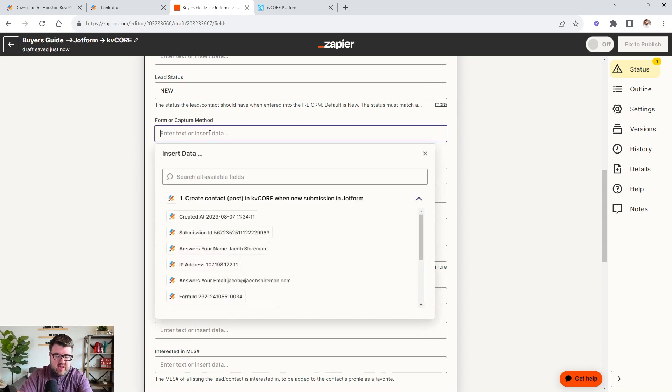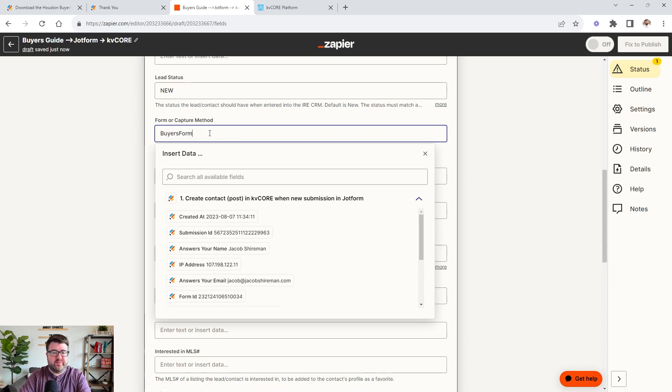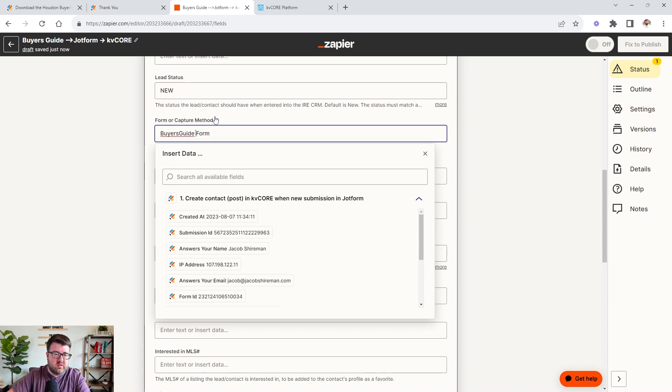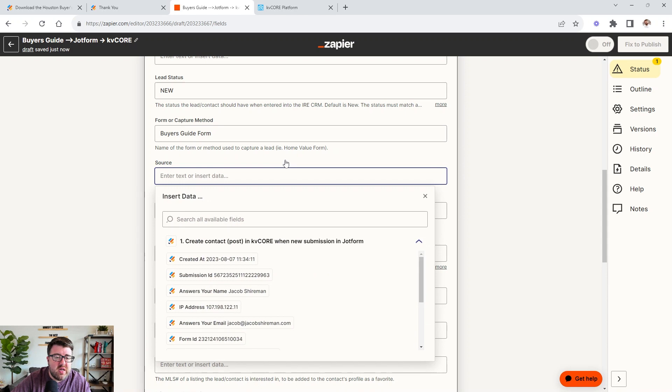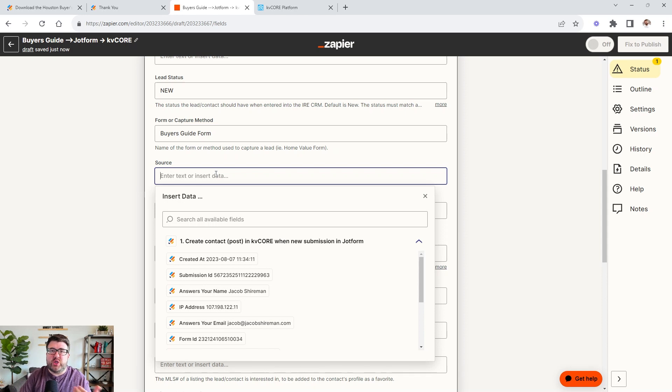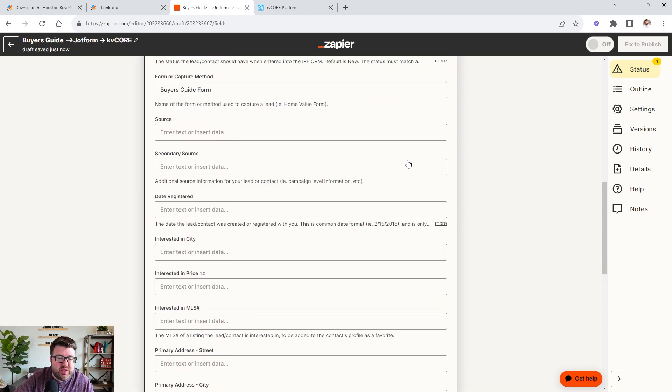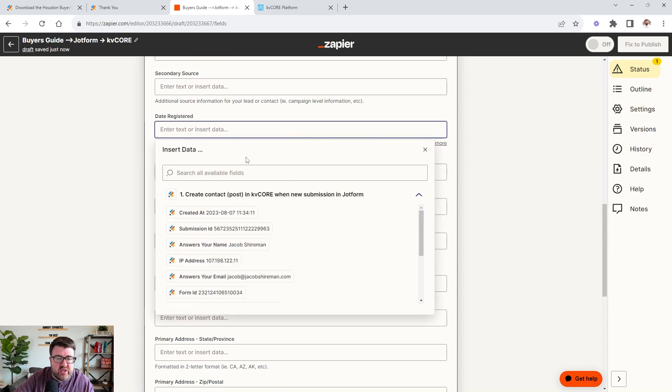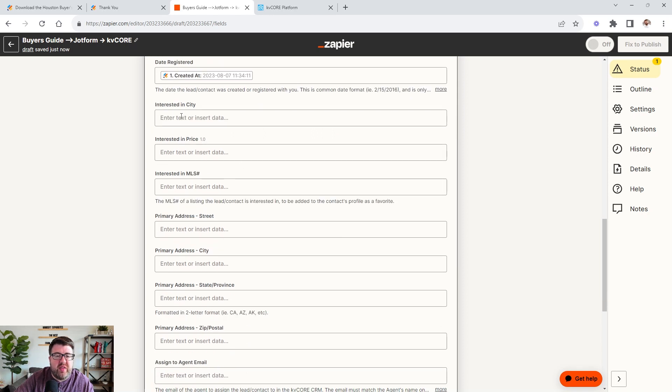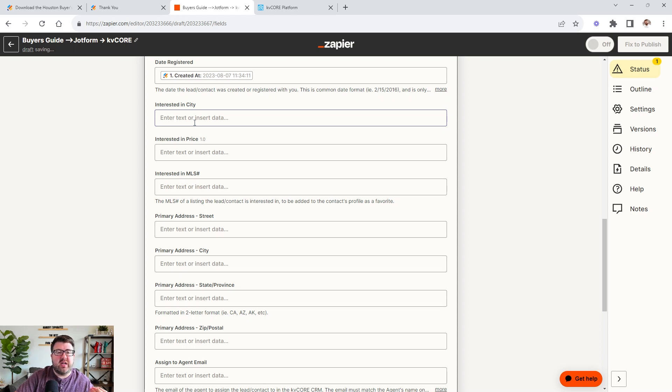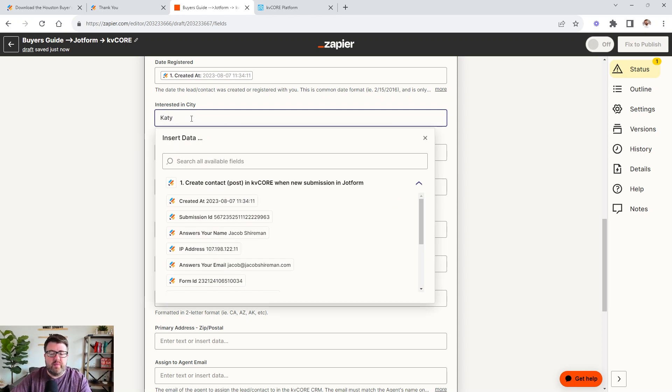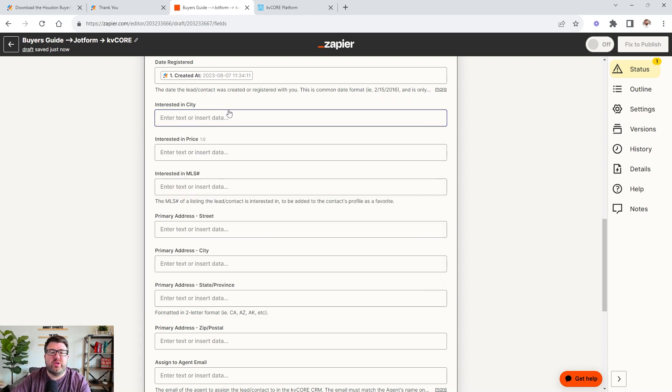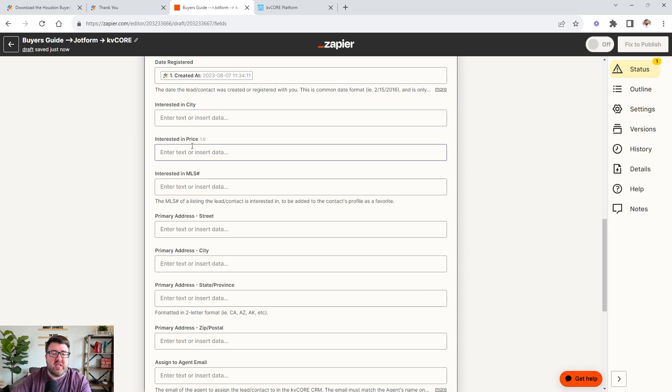So we're going to do a new lead status and then form or capture method. You can label this however you want. So you can say buyer's form. And then the source, if this form is just on a single website or you have multiple forms and you're wanting to track where that came from, you could enter that source there. You don't have to. Date registered, we would just do created at, so this is the date. And then if you are doing maybe homes in a certain area, maybe check out the new just listed homes in Katy, Texas, then we could come here and literally type in Katy, whatever. This is for you to track as much information as you want in the lead source. If interested in price and you did a homes under 300,000, put 300,000. If you marketed a certain type of property, you could put that in street address.